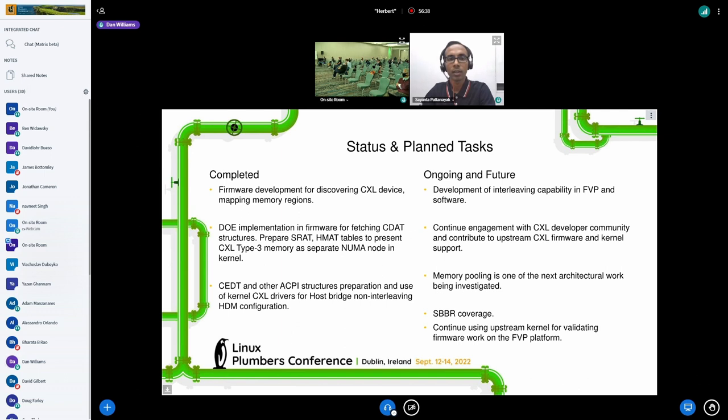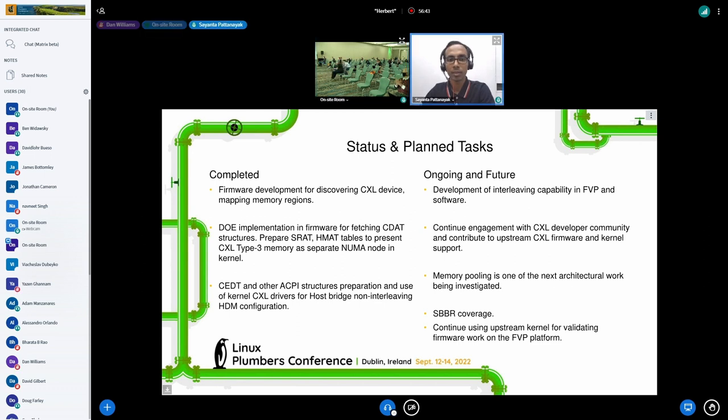Some of these questions will be addressed in later sessions on memory pooling. Thanks to the speaker.